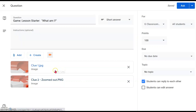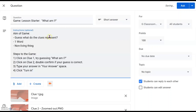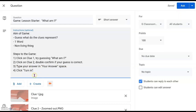Once both clues one and two are uploaded, type in the instructions. The instruction is for students to guess what these two pictures represent. You can give additional clues to guide them in the right direction — for example, 'This is one word and it is a noun.' Then give them clear steps: click on the first clue and guess; click on the second clue to double-confirm; type the answer in the answer space; then turn in.